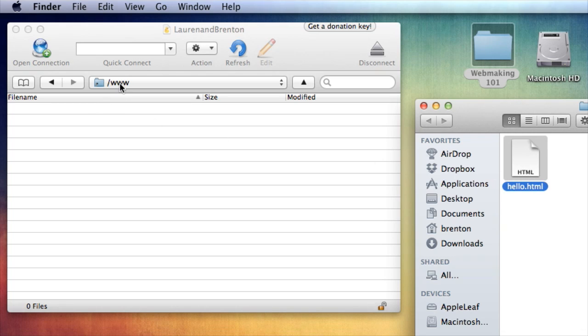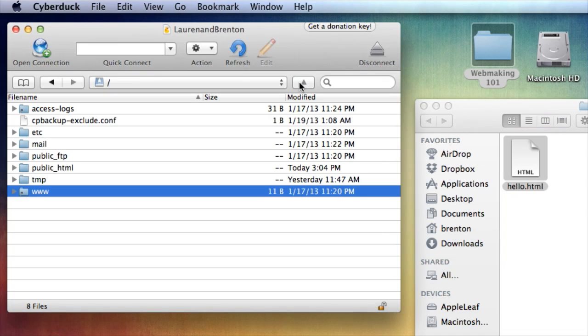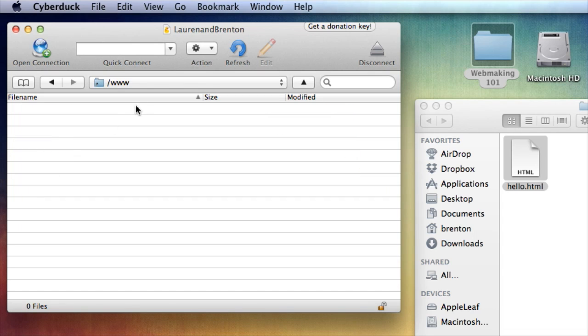So this is the file I want to upload. It's in this web making folder on my desktop. And it's pretty simple. This is the location I'm dragging it into, which is going to correlate to laurenandbrenton.com slash. And then whatever I put in here will be directly there. This is basically the root of the domain. So that's a little confusing. This is, when I go up here, this is the root in the back end. But this is really the root, www.